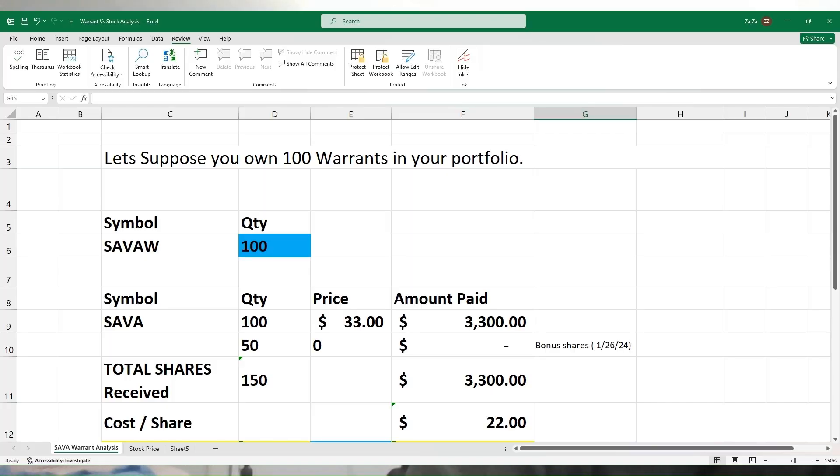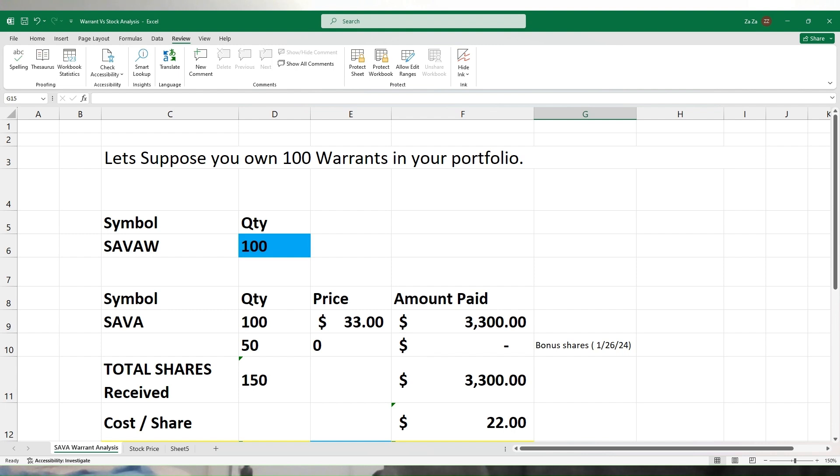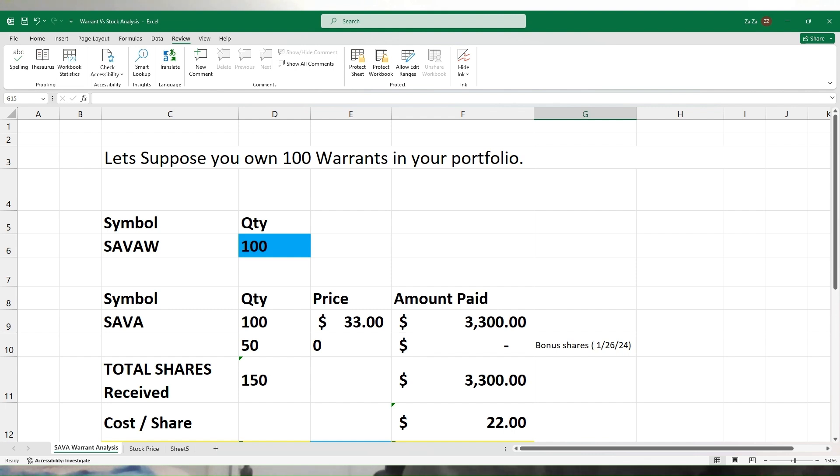This is the most fun and exciting part of the video, and I must say this is the most profitable part of the video. This is where we will be doing the mathematical analysis to see if we're really paying $22 or if there is some hidden money that we are paying and just not paying attention to. Let's assume that you own 100 warrants in your portfolio.